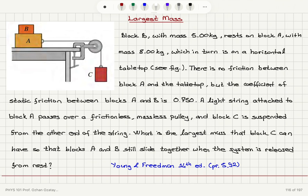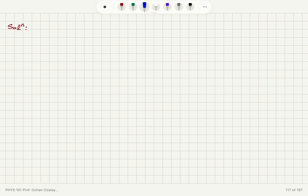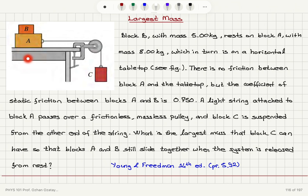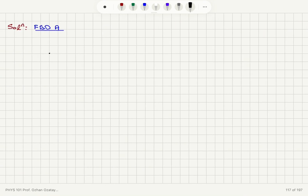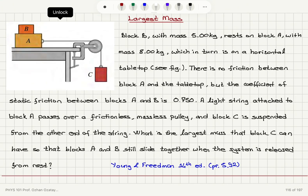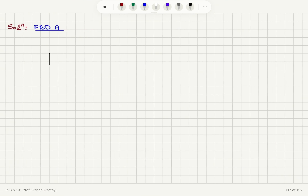We start with a free body diagram of block A, modeled as a particle, and identify the forces acting on it. There is the weight of block A, and also the force exerted by block B on block A, which is the weight of block B. We can add them together and write the total weight as mass of block A plus mass of block B, times gravitational acceleration g, pointing down.